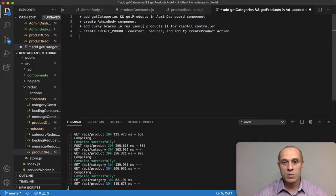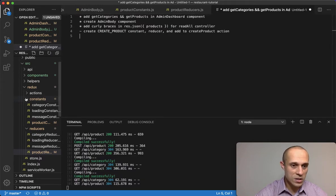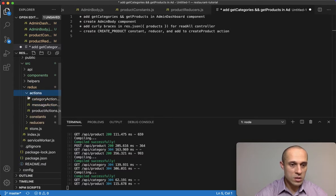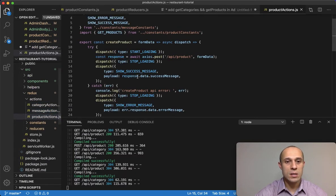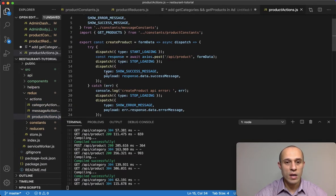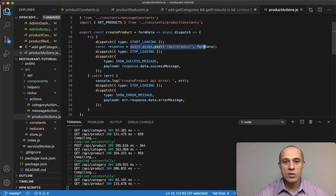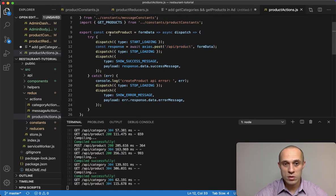If I save that, we have that. The next thing, the final thing, was to add inside to create product action. So let's go to the actions, product actions, and create product.